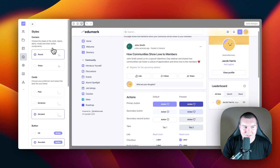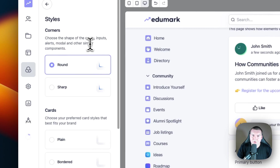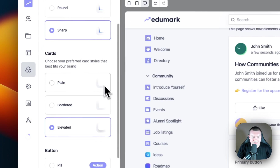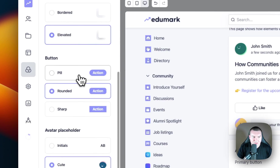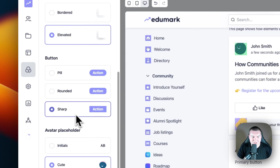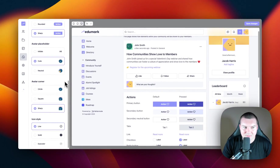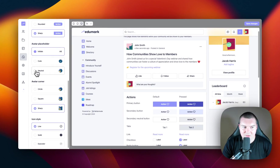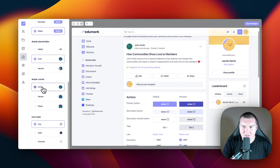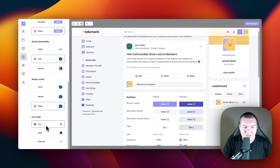The last option is Styles. In Styles, you can change the general styles of many components in the community. Do you want your corners to be round or sharp? How do you want your cards to look — plain, with a slight border, or elevated? How do you want your buttons to look — in a pill, rounded, or sharp with pointed edges? How do you want your avatar placeholders to be? We've selected cute, but you can also have initials or neutral — with the cute and neutral options, every member that joins will have a different design. You can also decide the style of the avatar: circle, square, or sharp. Lastly, you can choose the icon design — line, solid, or duo color.